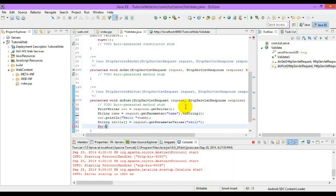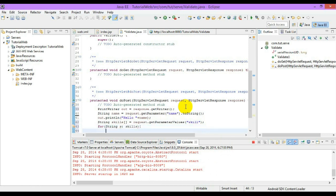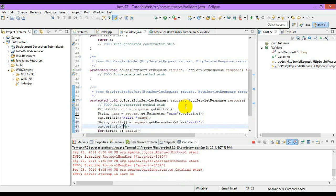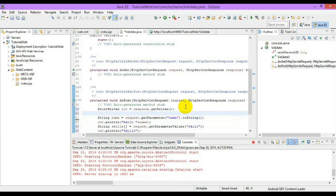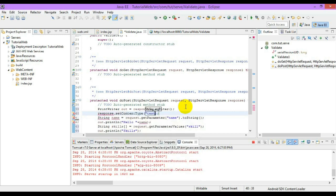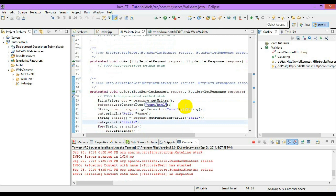Now we can use a for loop in order to process that array. In order to make the server work with HTML tags, we need to set the content type. This will make the server process HTML tags correctly.